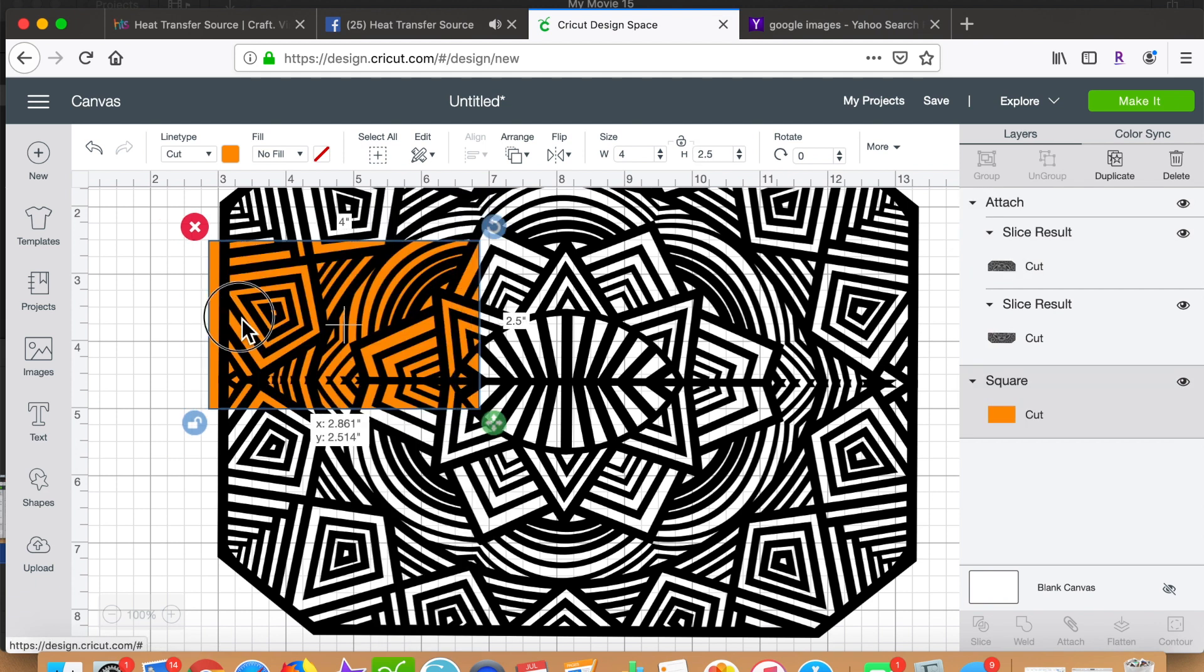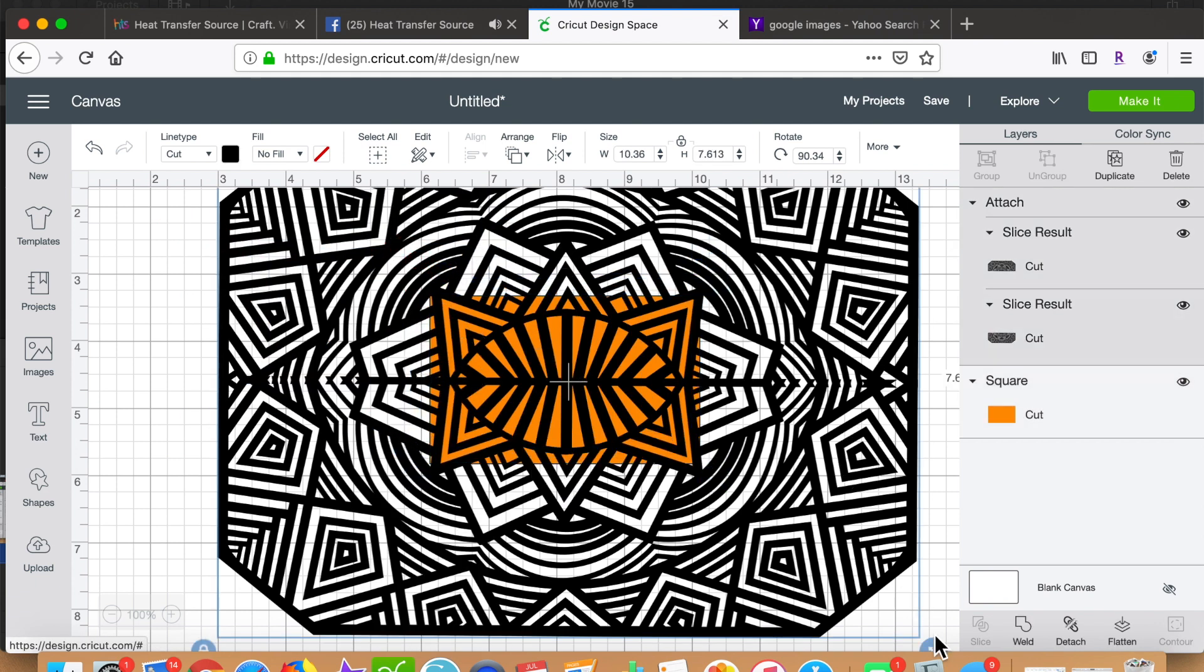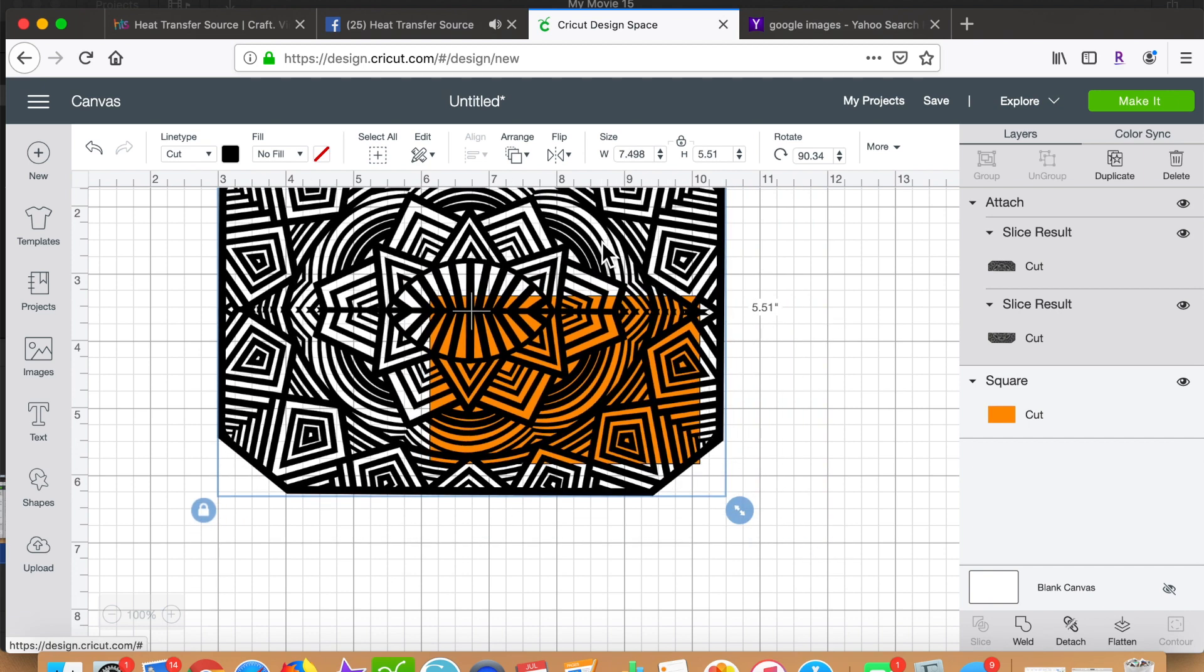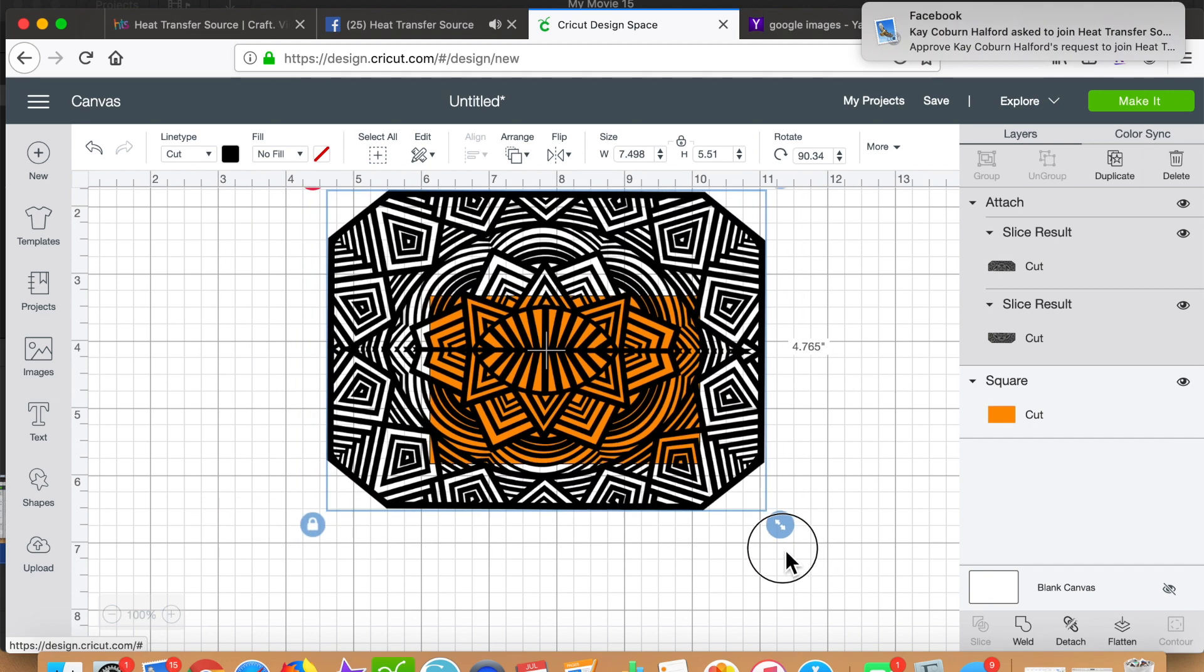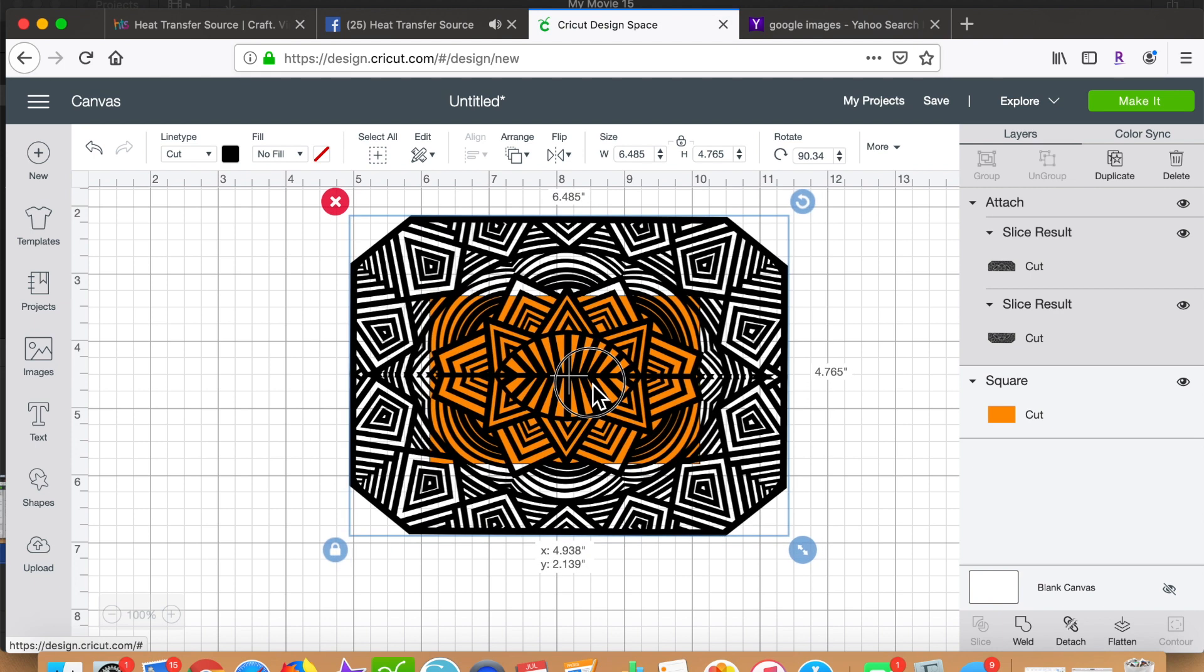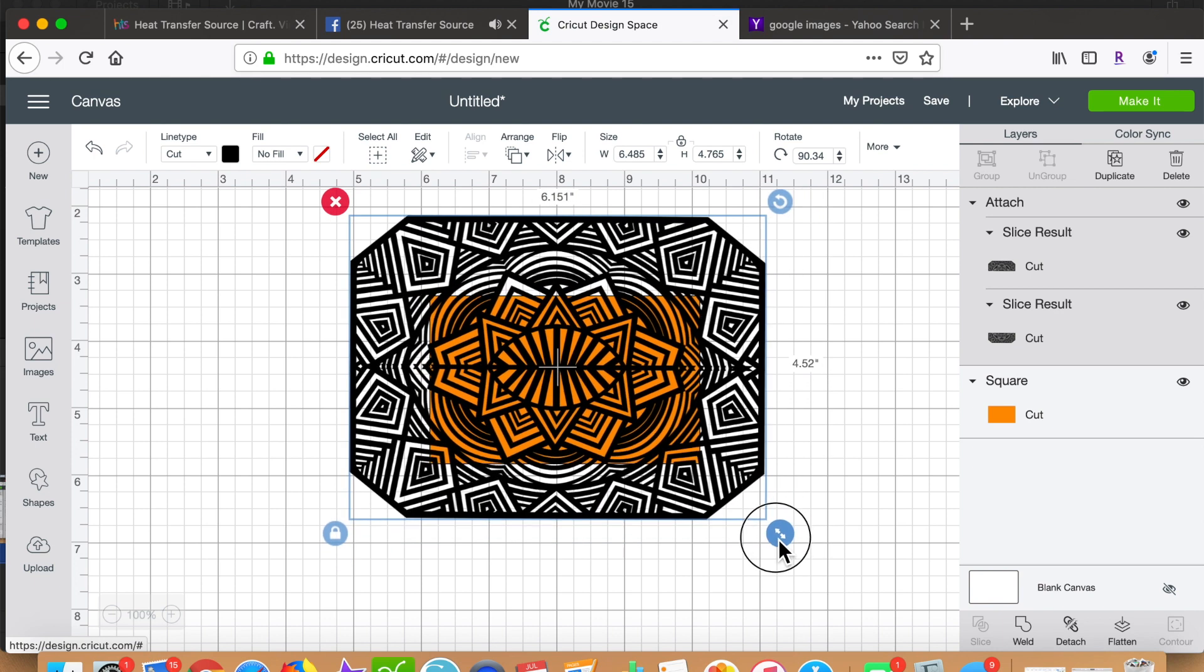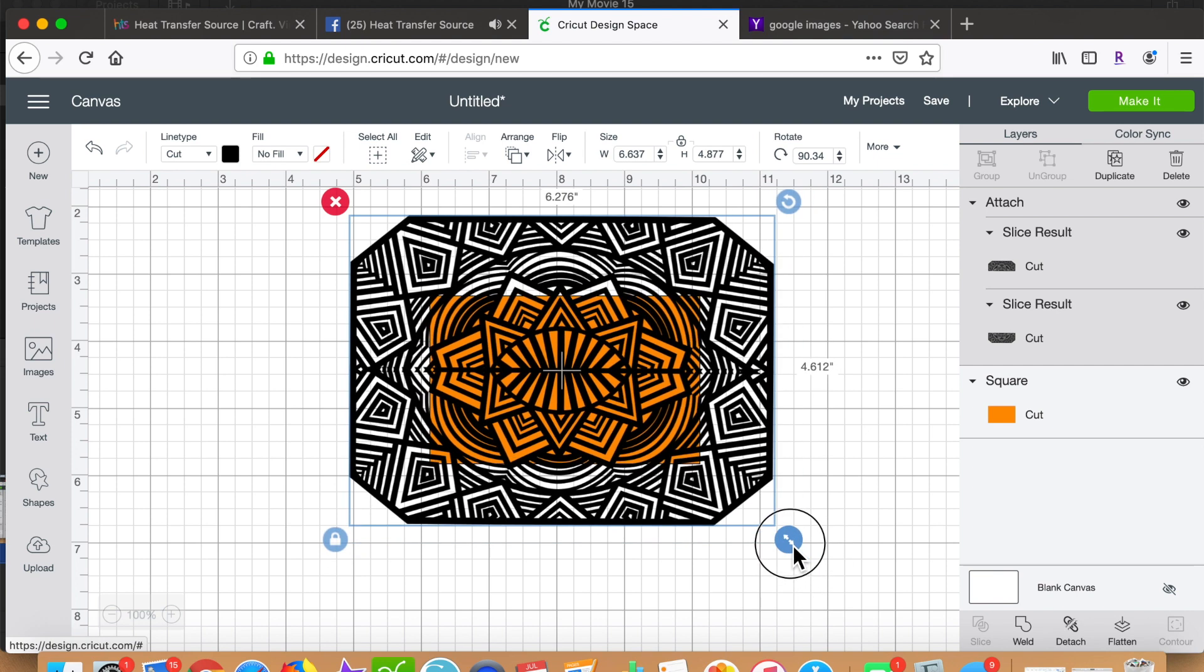Then I begin to size the mandala and my rectangle to about the size I want to ultimately produce. After playing around with the size of the mandala and the size of the rectangle, I select all, align, and center the rectangle.